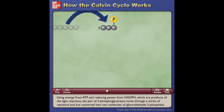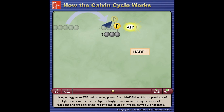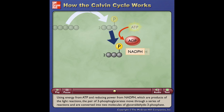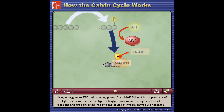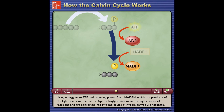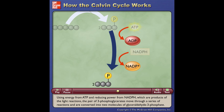Using energy from ATP and reducing power from NADPH, which are products of the light reactions, the pair of 3-phosphoglycerates move through a series of reactions and are converted into two molecules of glyceraldehyde 3-phosphate.